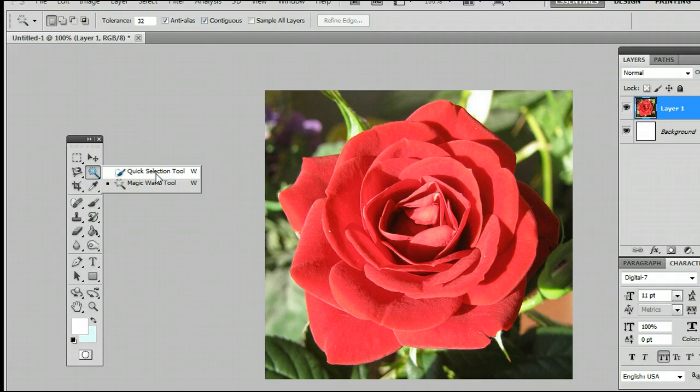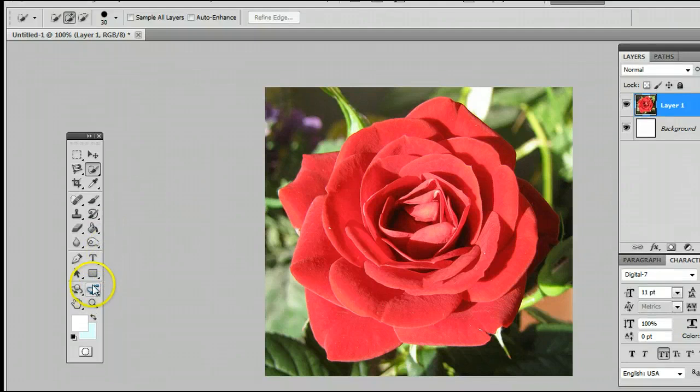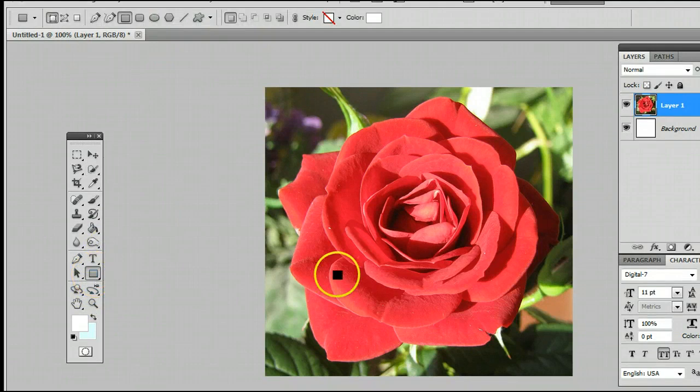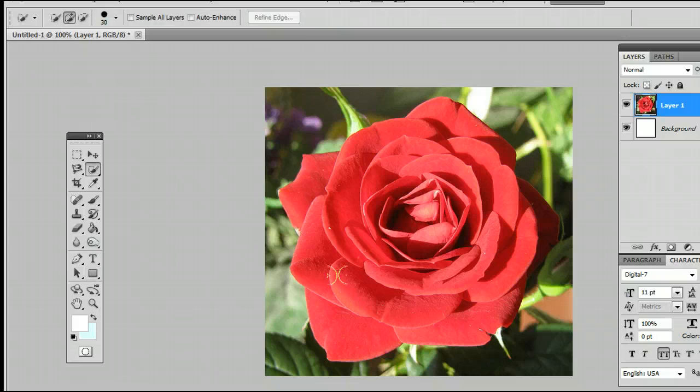You should note that the keyboard shortcut for the Quick Selection tool is W, meaning if we're using another tool and we want to use the Quick Selection tool, simply by hitting the letter W on my keyboard, I will be taken back to the Quick Selection tool.